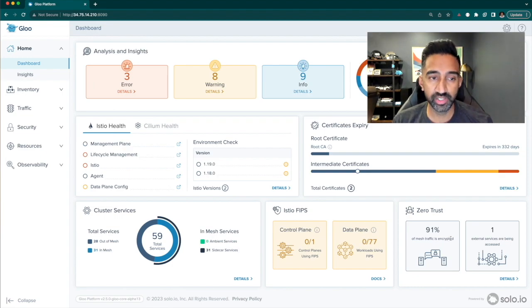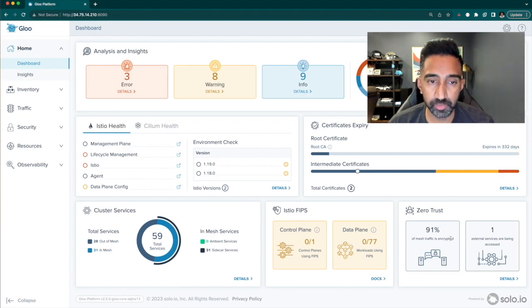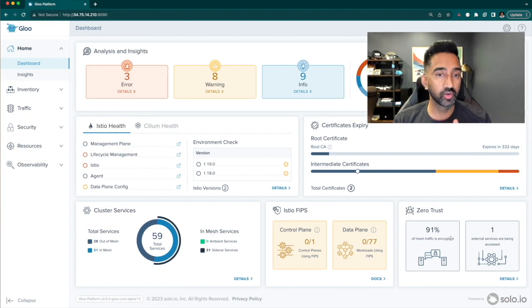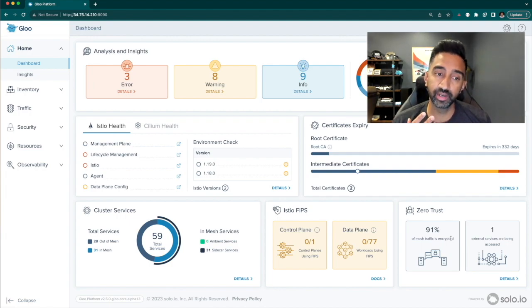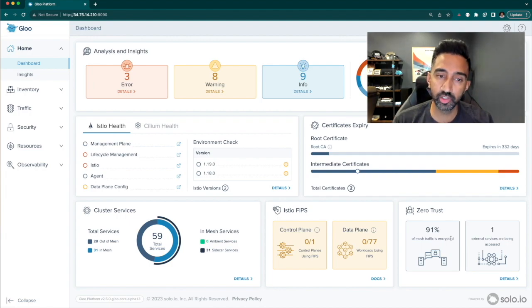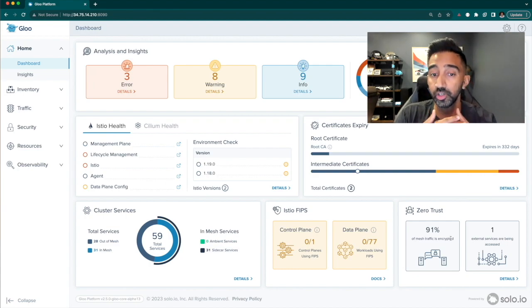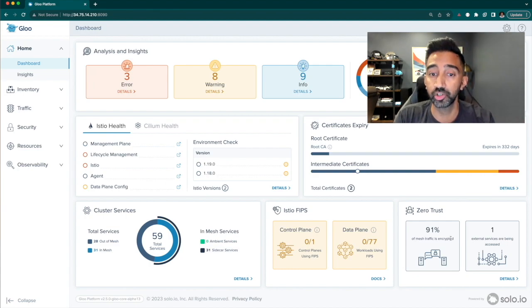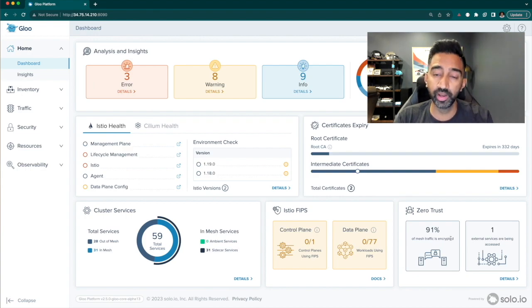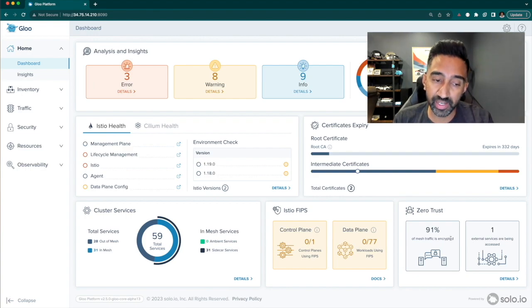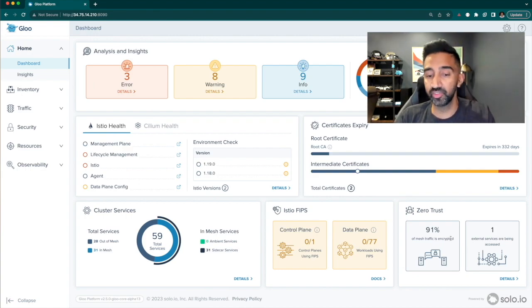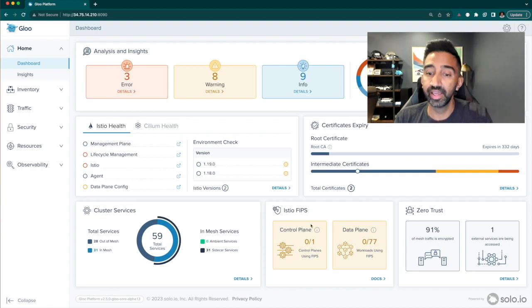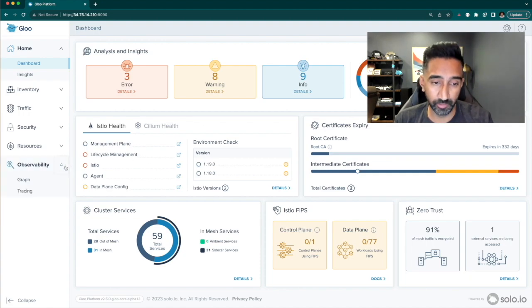Zero Trust. Establishing a Zero Trust posture is a critical need for most organizations. In this section, you can inspect and track the status of your security posture across all of your clusters. What it's doing, it inspects metrics from the data plane and determines what percentage of the traffic is being encrypted by Istio.